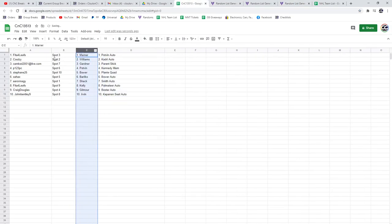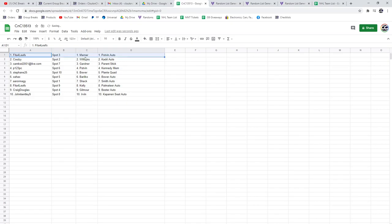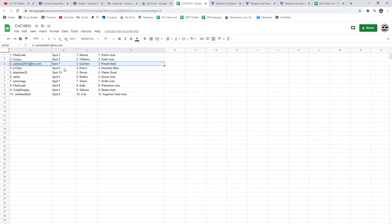So, Fida gets the Potvin Auto in the Marner Base. Cootsy gets the Kadri Auto in the Williams. Cam Cod gets the Perreault Stick in the Gardner. P1-2-3 gets the Kennedy in the Potvin.